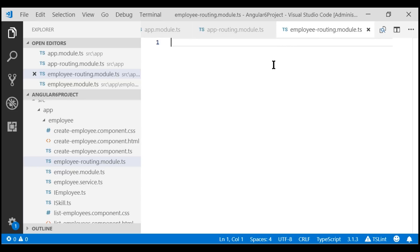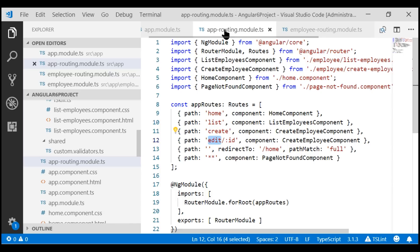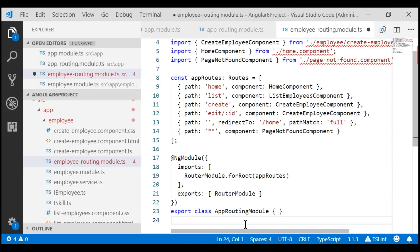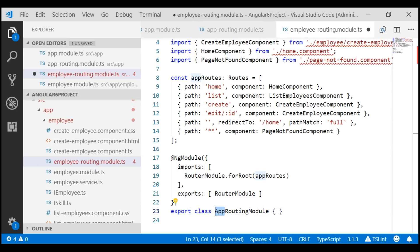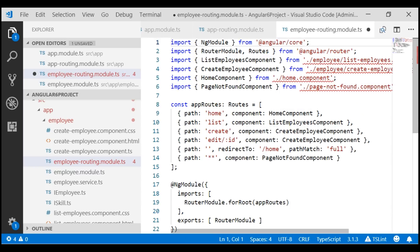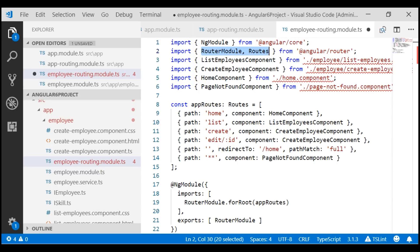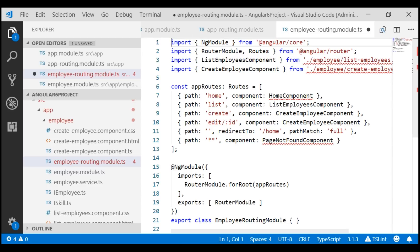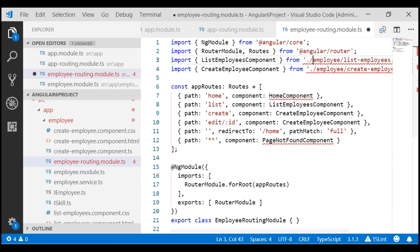The code in this file is going to be very similar to what we already have in the app routing module, so let's make a copy and change the bits that are required. First, let's change the class name from AppRoutingModule to EmployeeRoutingModule. Moving to the top of the file, we need NgModule, RouterModule, and Routes types, so we'll leave those. We need ListEmployeeComponent and CreateEmployeeComponent, but not HomeComponent or PageNotFoundComponent. We also need to fix the paths to these components since the components and module file are in the same folder — we don't have to prefix the folder name.